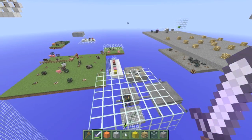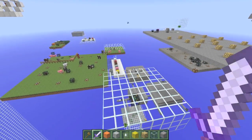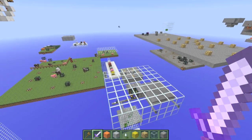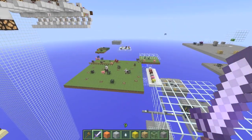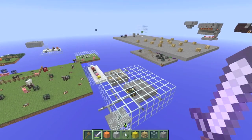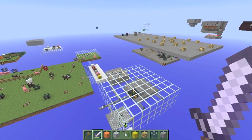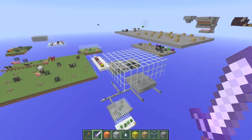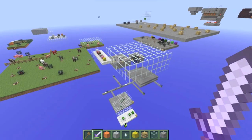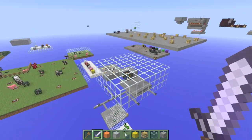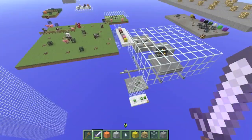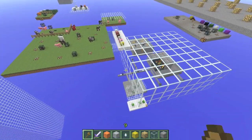Greetings everyone, this is Dungon here with episode 3 of my School of Dots series. In this episode we'll be covering mob spawners and how they should be used in maps. But first, most importantly, we'll cover how they actually work in the game. I've been wanting to do a tutorial on this for a while, and I finally got around to doing it.